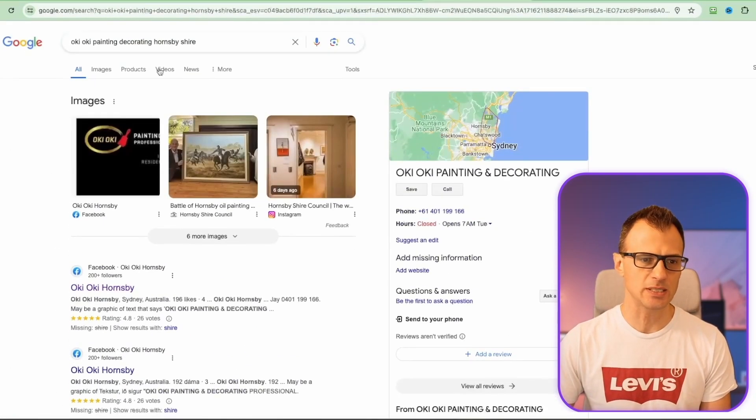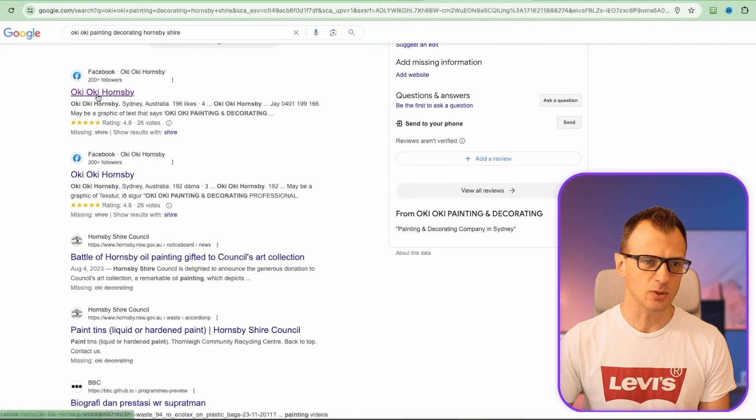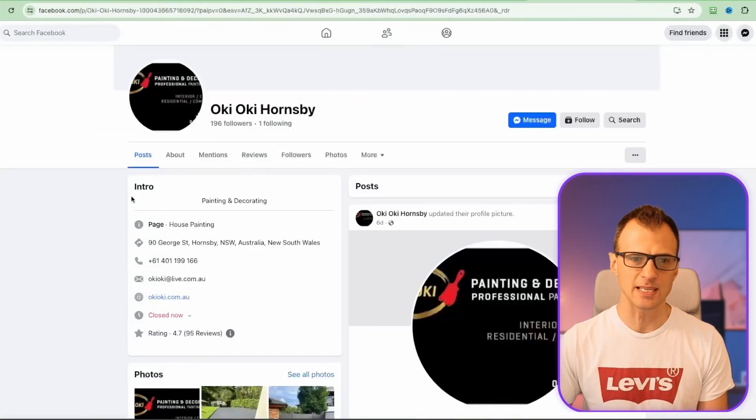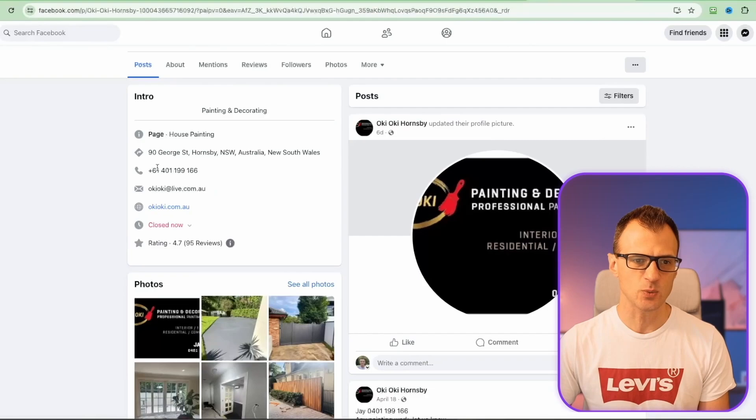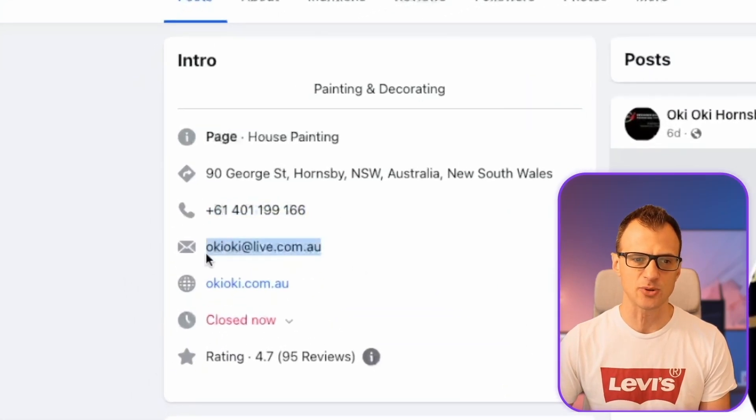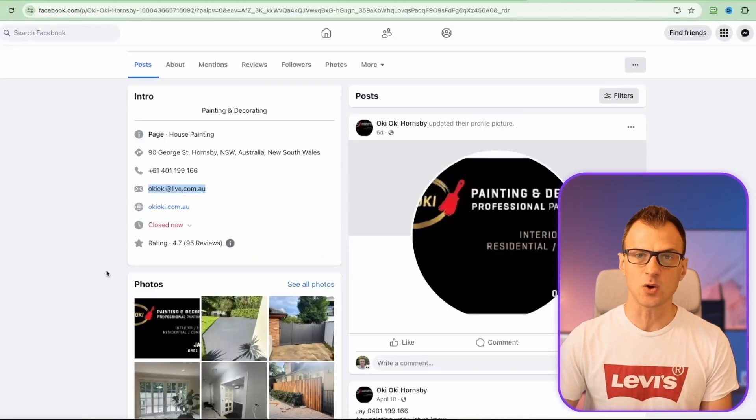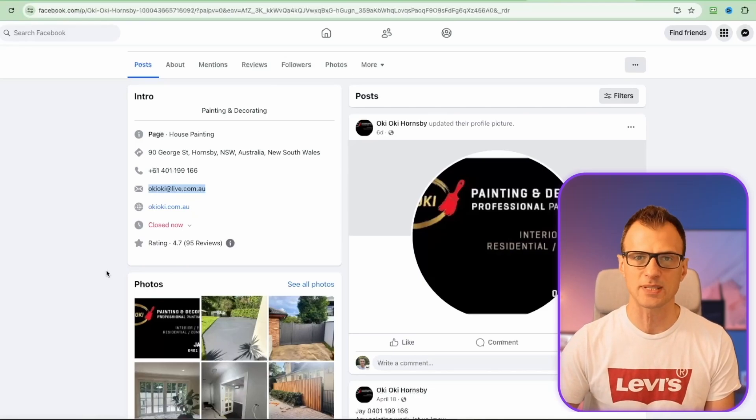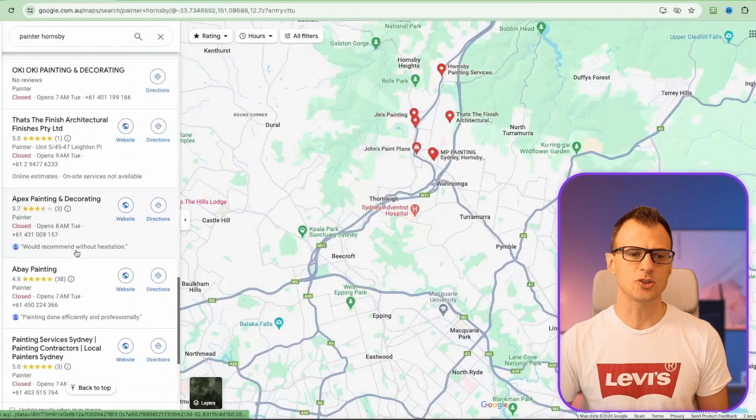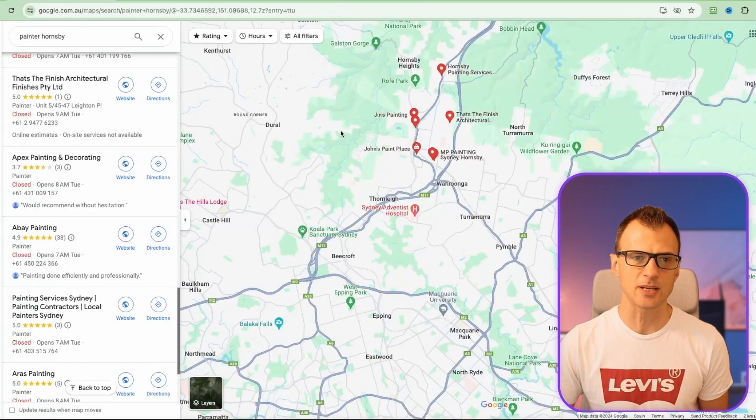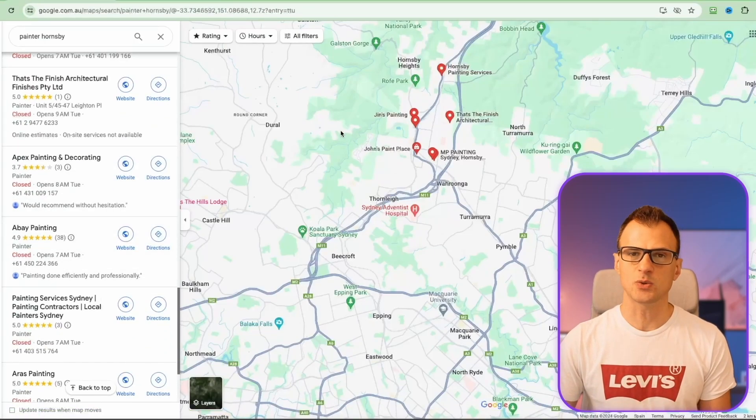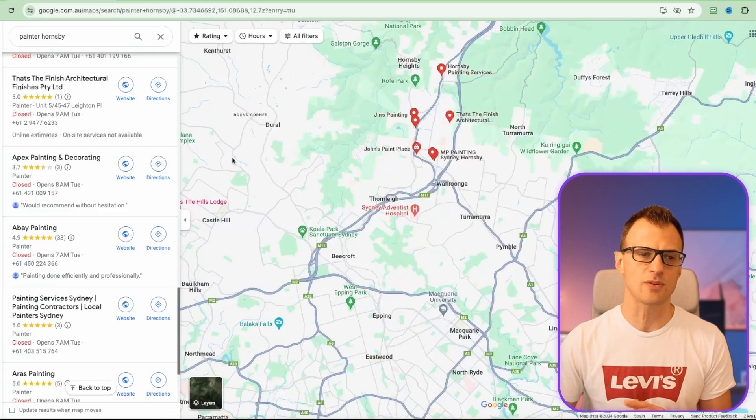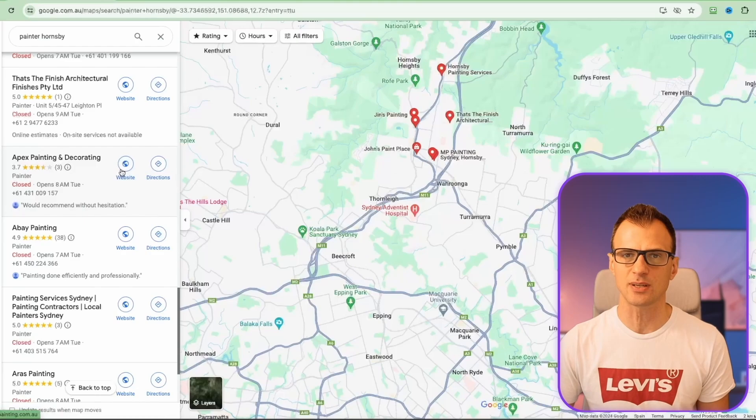Look at this - we've got Oki Oki Painting and Decorating. I've googled for them and we've got a Facebook page for them. If we open this Facebook page, guess what, we've got a phone number and we've got an email address. This way you can get contact details of this business and you can approach them and offer a website. You can keep going, you can search for different businesses in different areas of your city, then you can do the same thing in neighboring cities. The opportunities and potential leads you can get are endless.